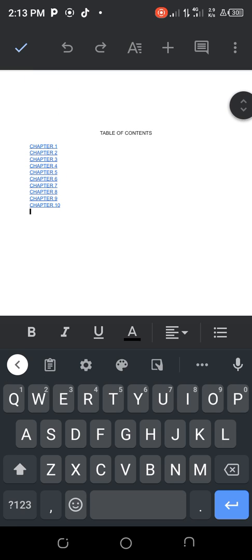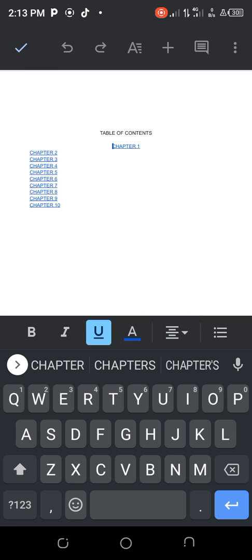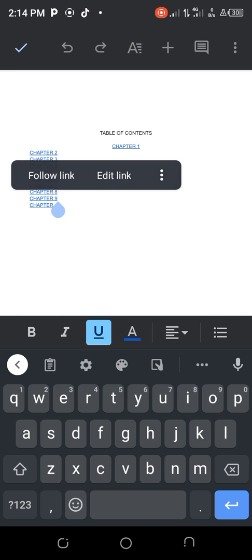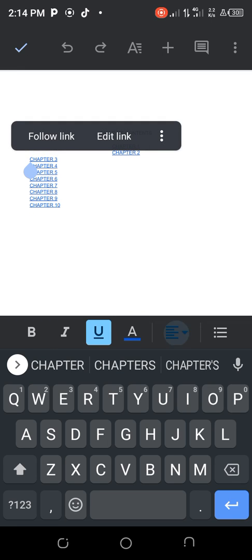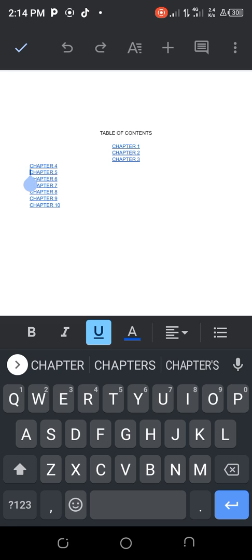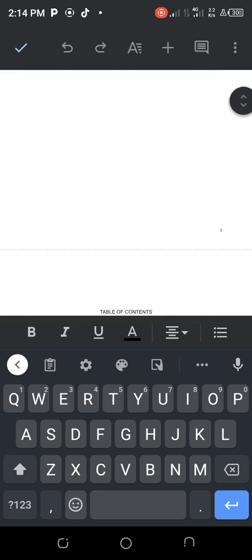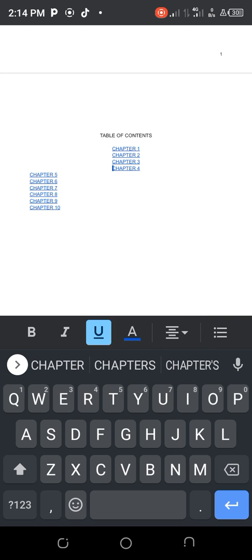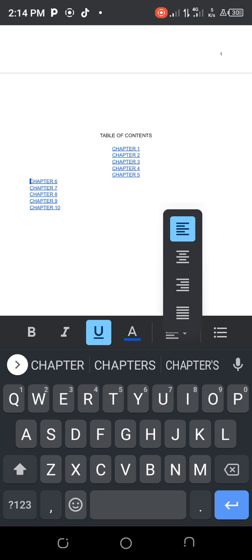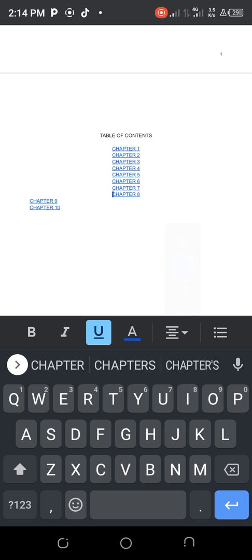Our clickable table of contents is ready. I want to centralize them — you can place them however you want: center, left, or right. You can also add page numbers if you want. See how easy it is — I tapped on Chapter 10 and it took me straight to that page. Just tap on any chapter and it takes you directly to the page where that chapter is. This is what we call a clickable table of contents.